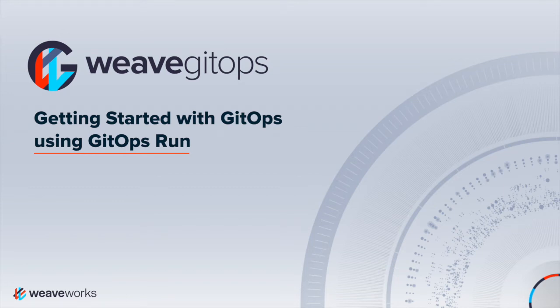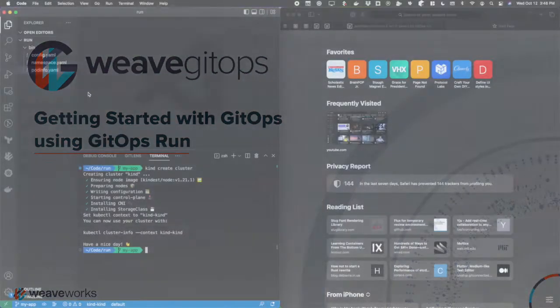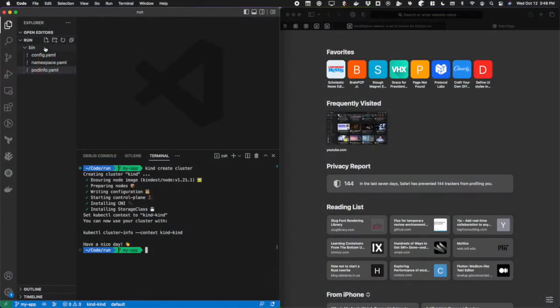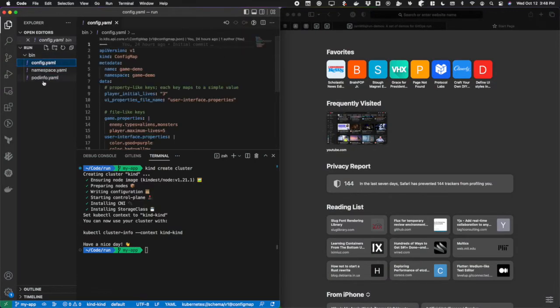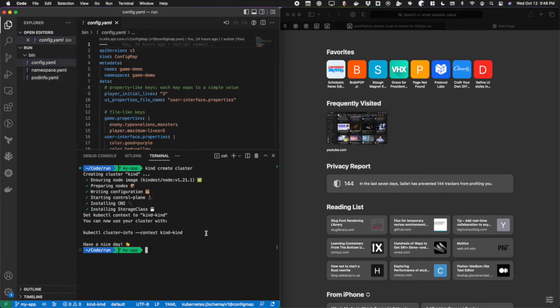Let's get started checking out GitOps run and how easy it is to adopt GitOps with this toolset. I have a small repository here and I checked out a branch called myapp. There's not much to this repository, just a bin folder with some YAML files that I've already created.